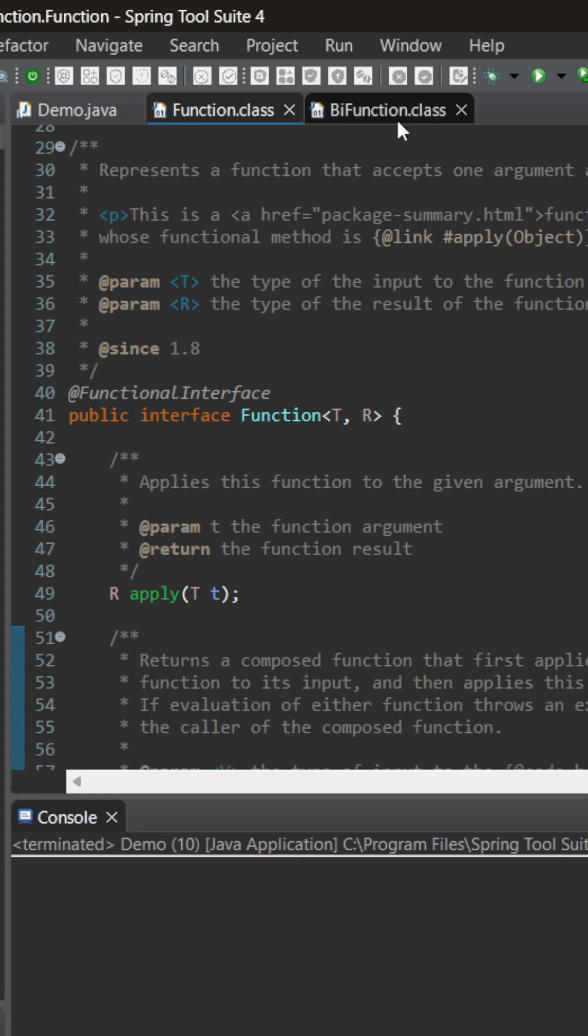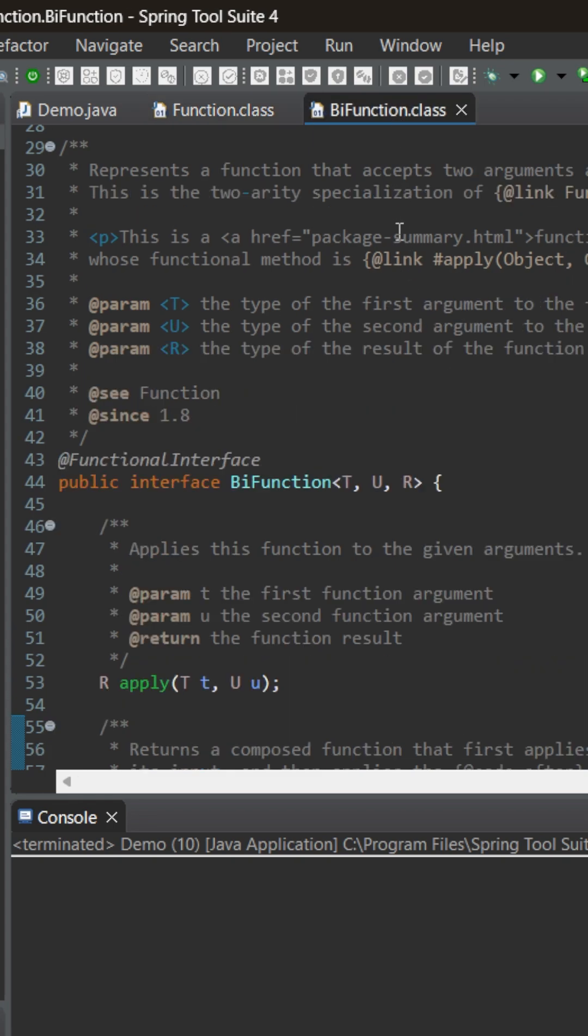So instead of function today we will be using BiFunction. Now this is another default functional interface. It can accept two arguments and then it can return something. Interestingly the method name is also apply here.